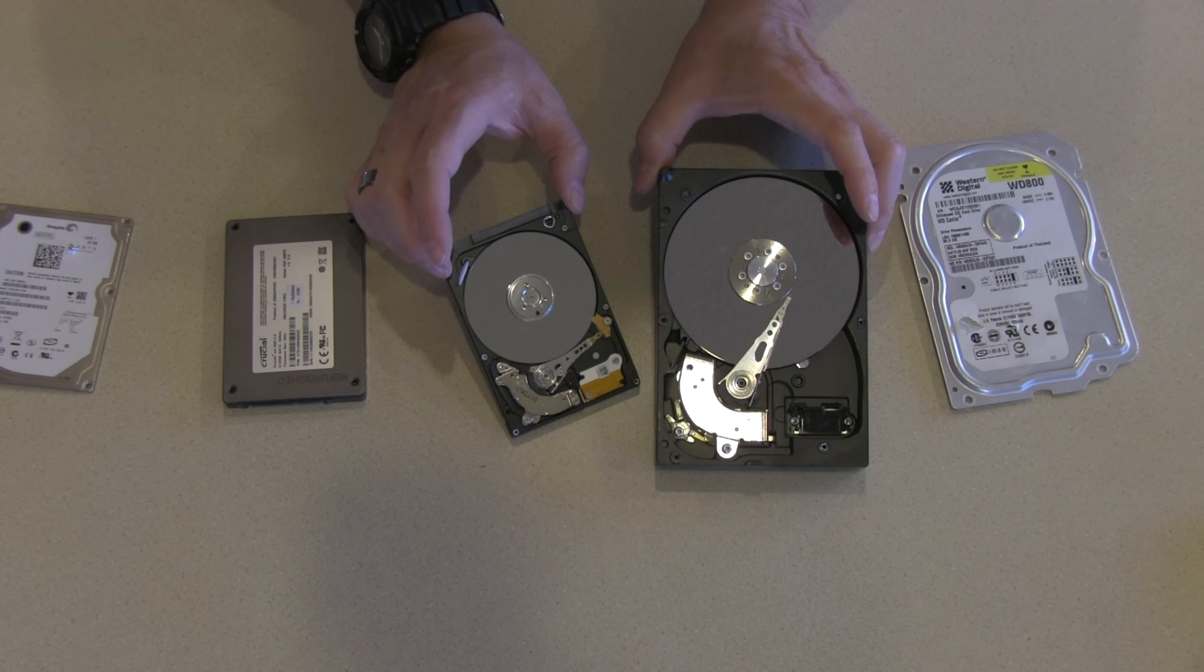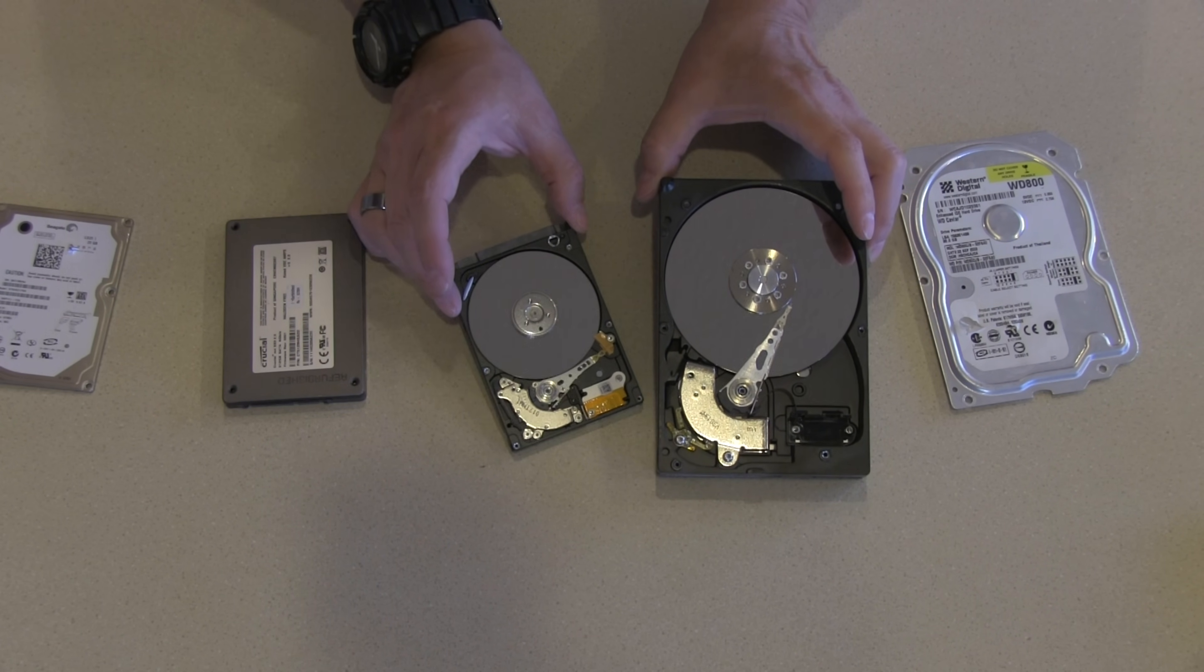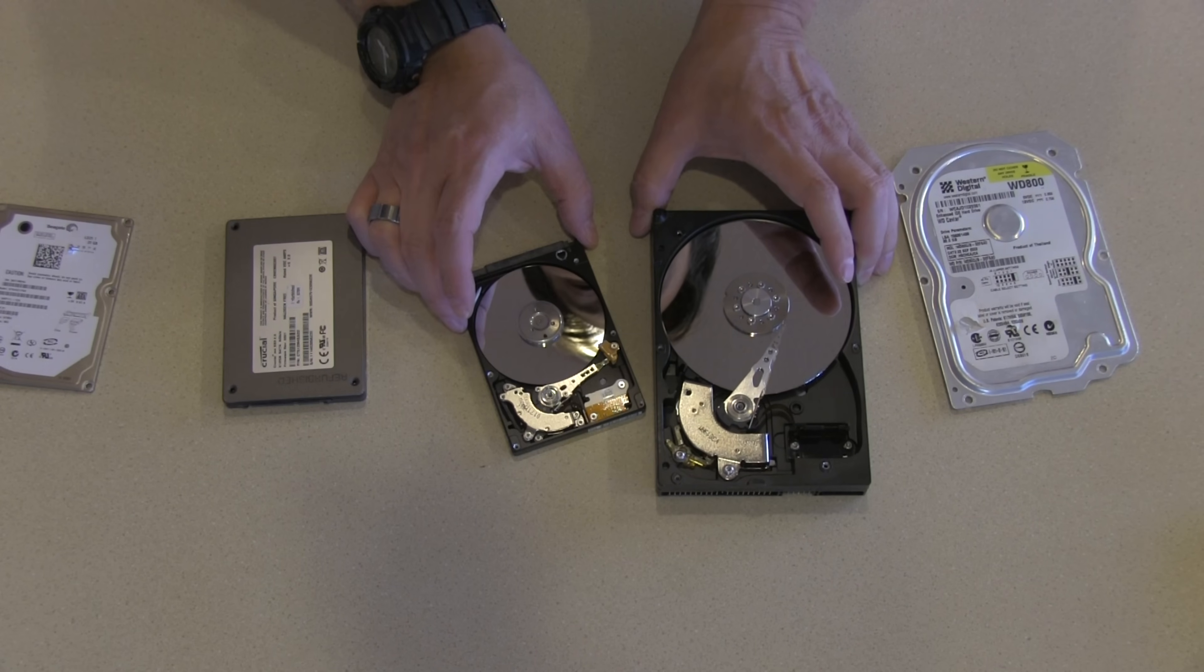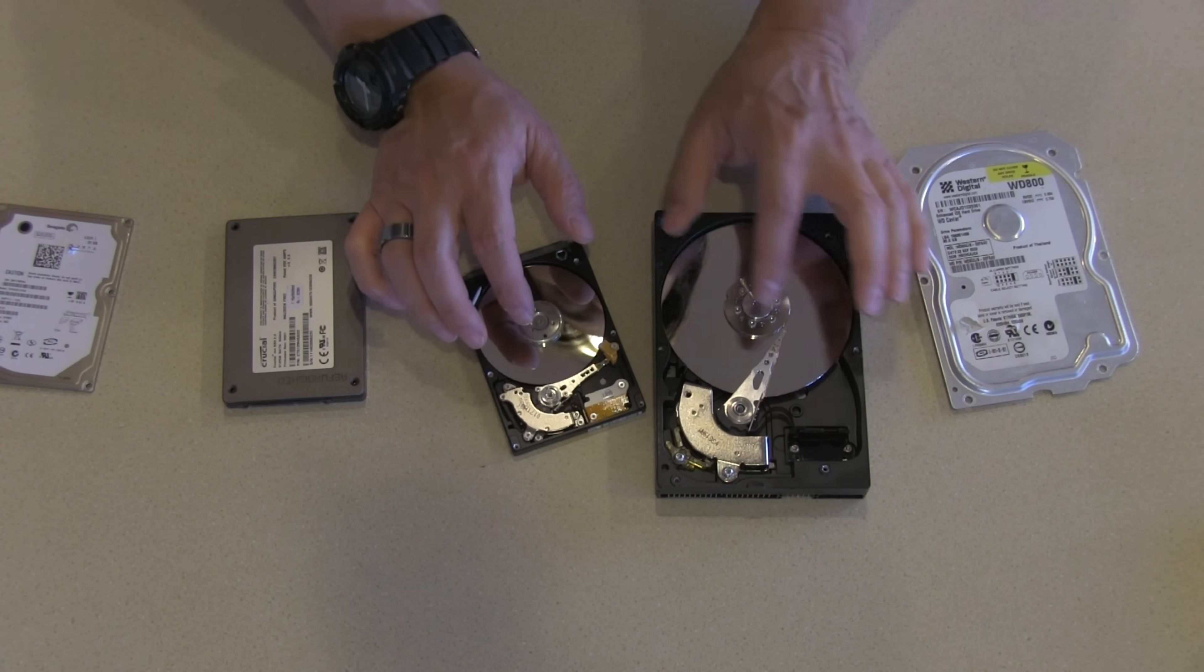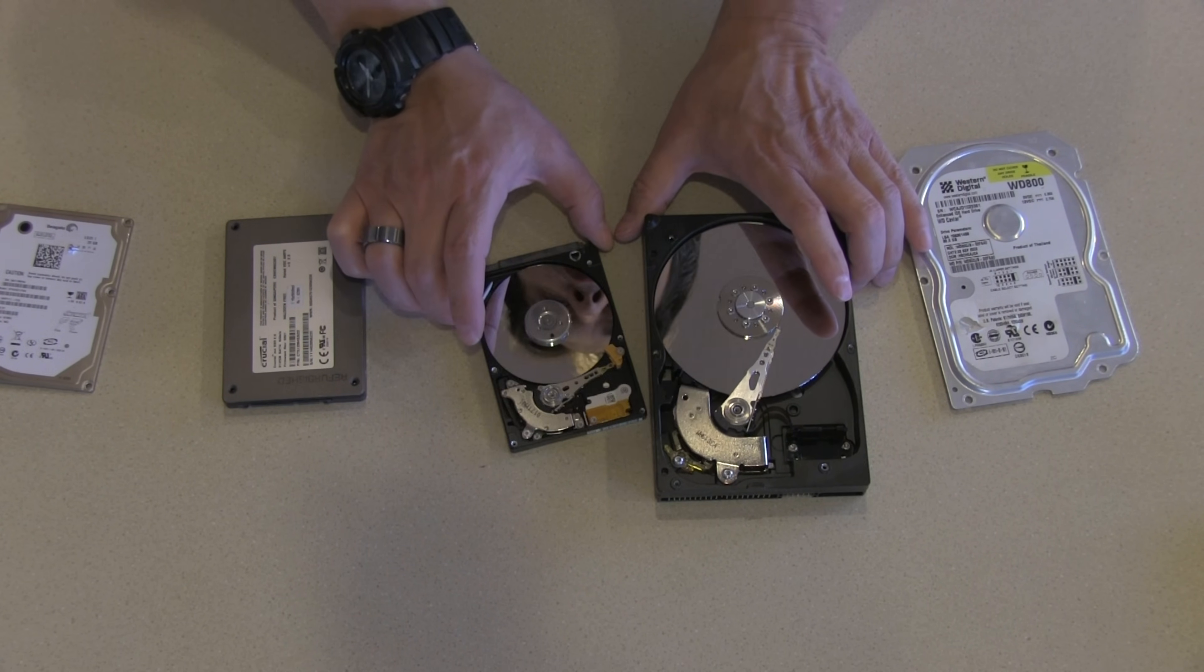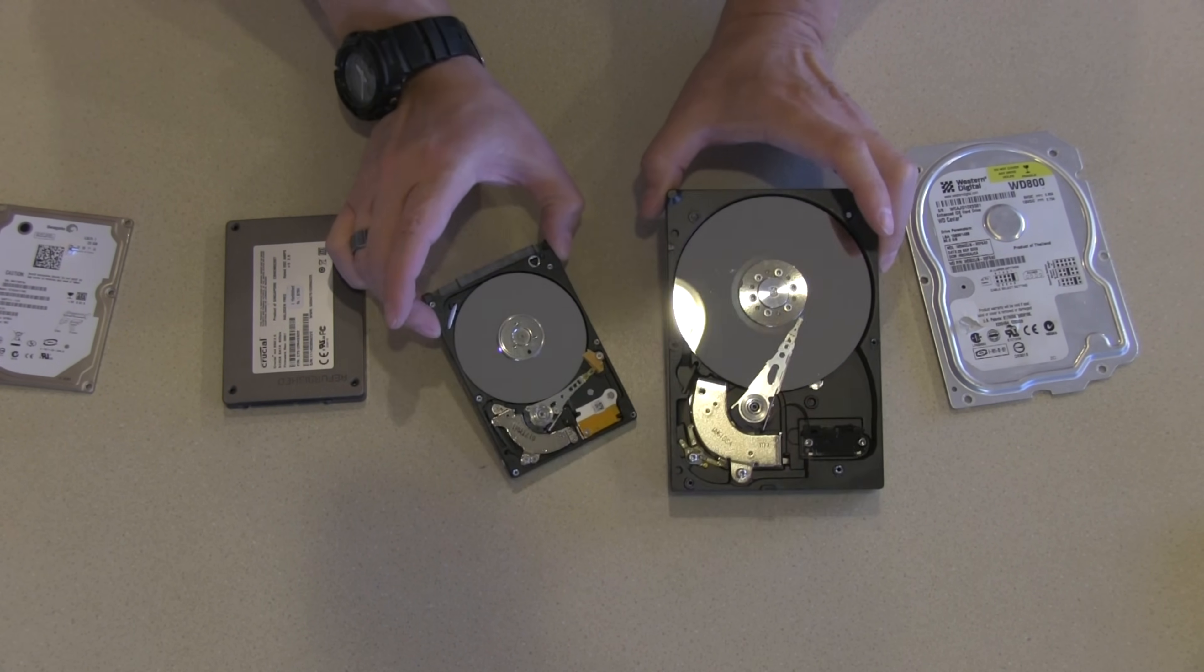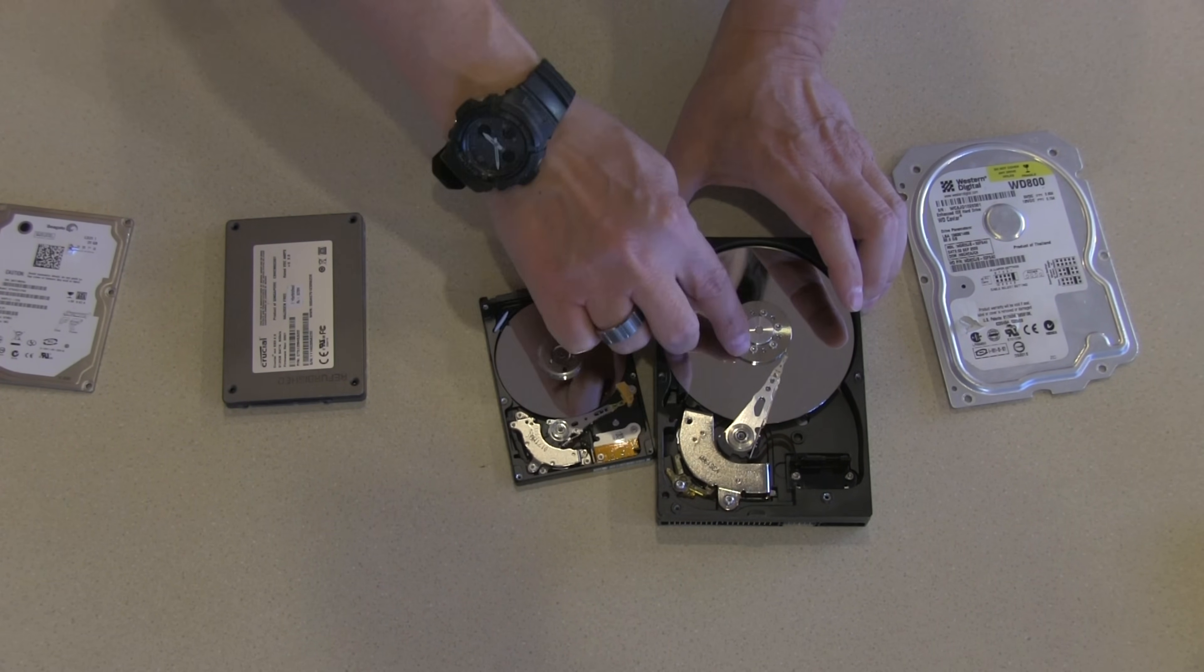But keep in mind when you put it back together it's probably not going to work, and if it does work it's probably not going to work for very long. It's very important that the surfaces here remain free of contaminants, contaminants so small you can't see them with your own eyes, and microscopic contaminants will ruin these drives. So it's amazing these work at all, quite frankly.